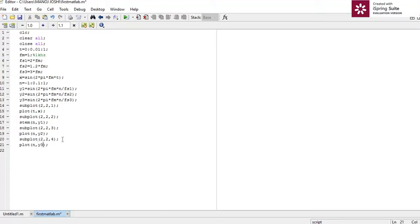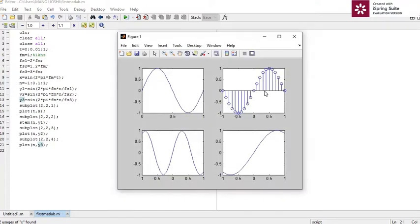Now we have plotted all the signals — the first, second, third, and fourth. I am going to run it. Here we can see we got the output. This is the original continuous analog signal. This one is the discrete signal for sampling frequency equal to twice fm. This one is less than twice fm, and this one is for thrice fm. So we have proved the sampling theorem.